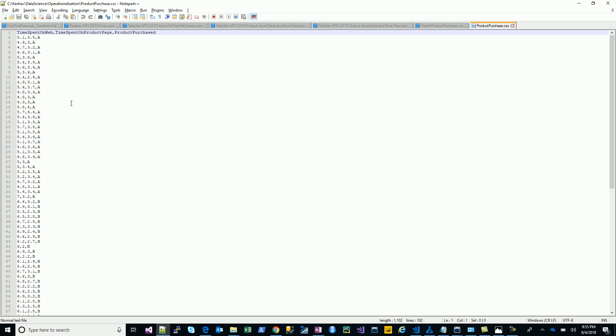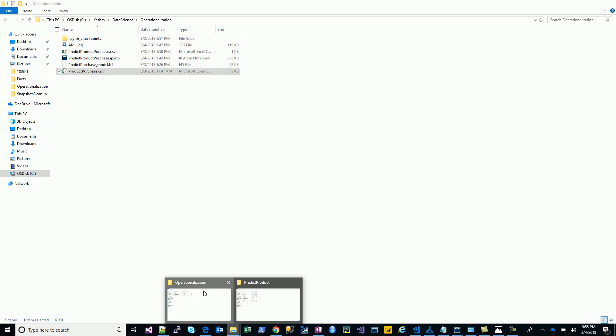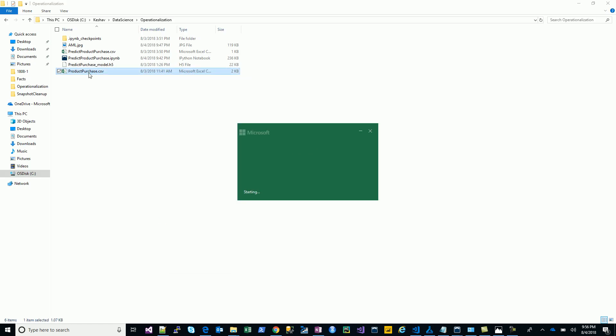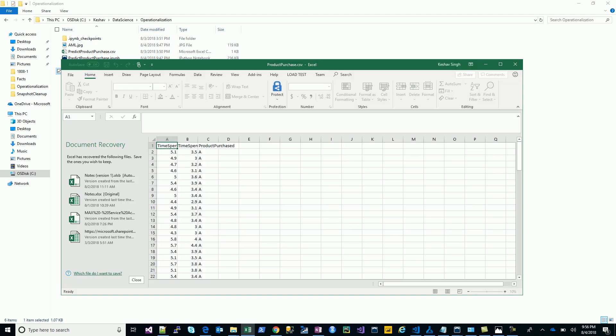What I have here is a sample problem which is predicting the product purchase. I have some data here, it's a hypothetical fictitious data. I have essentially two attributes: the time spent on the site.